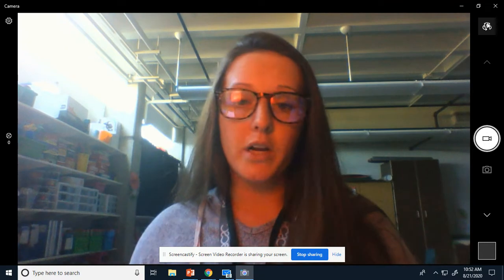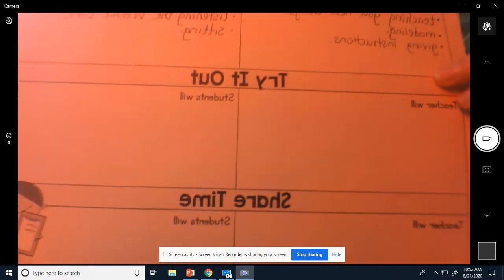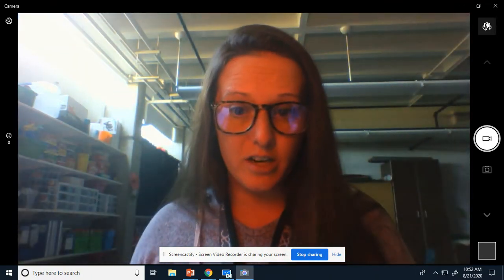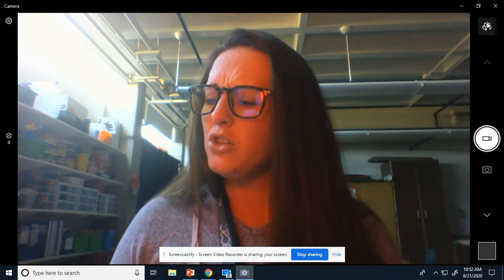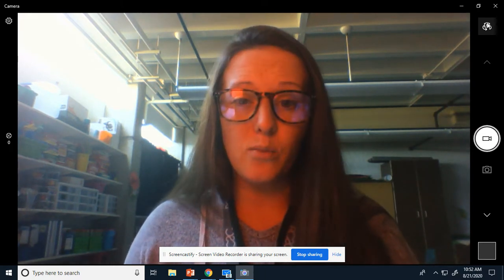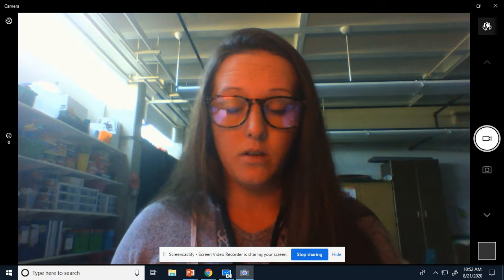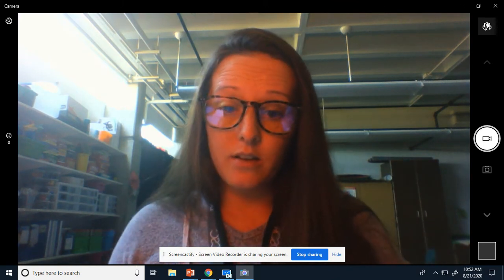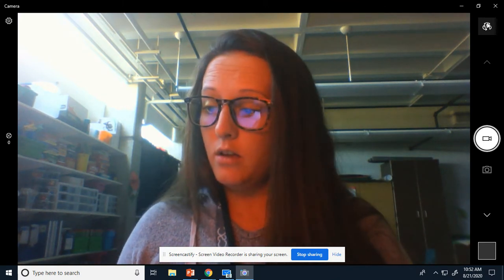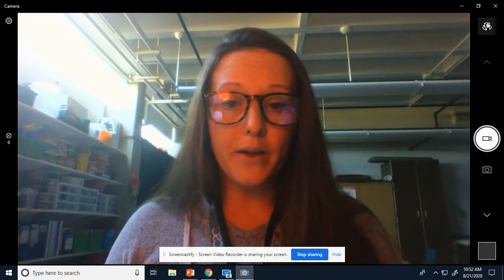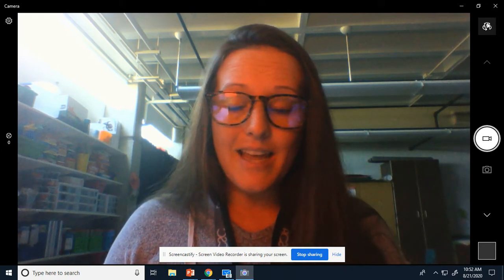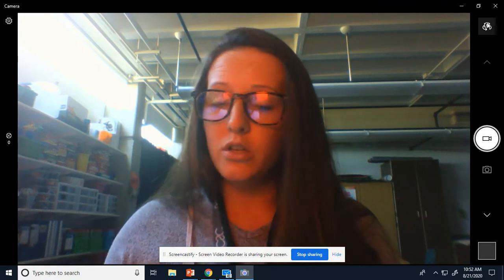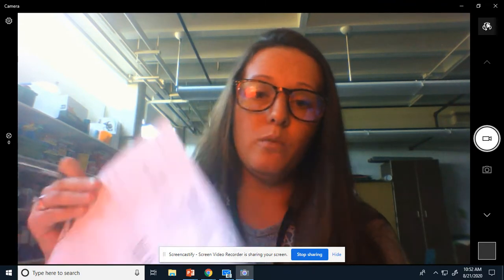So tomorrow we're going to try the try it out. You've been doing some try it out and share time already. I just wanted to make sure that you all knew exactly what you should be doing during these videos. Today, for your writing, you will write and draw what it looks like for you to do mini lessons.